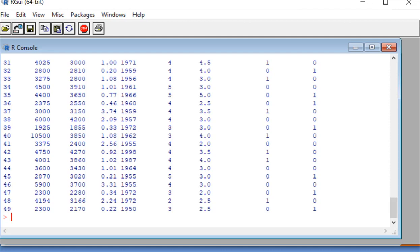And that tells us how to make sure we've loaded the data in properly. Again, four things we looked at today: downloading R, doing some basic functions, getting help, and loading data from Microsoft Excel. Thank you for watching. If you found this video helpful, please subscribe to the channel — we will have future videos on data visualization and all sorts of other topics.